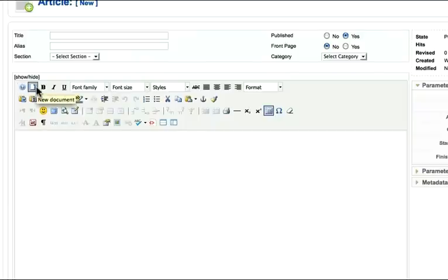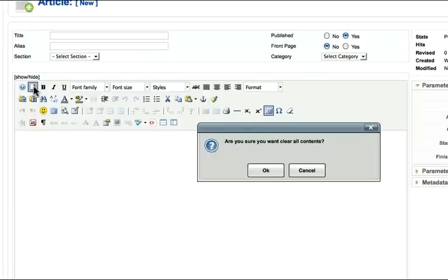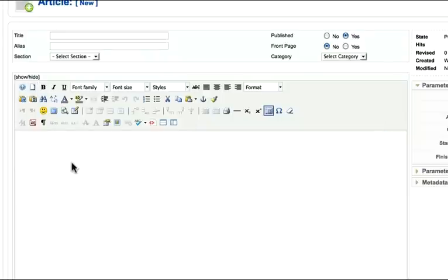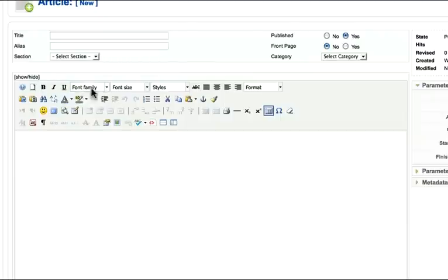I can create a new document just by clicking that - it would clear everything that's in there. I've got the standard bold, italicized, underline, font family, and things like that.